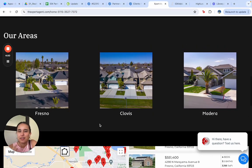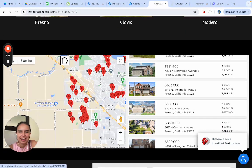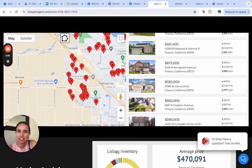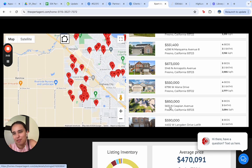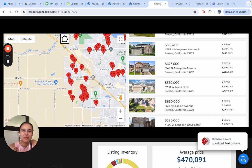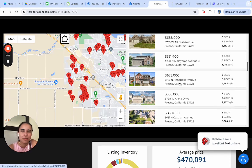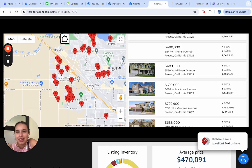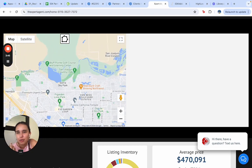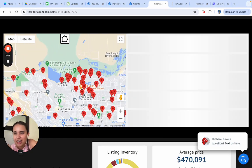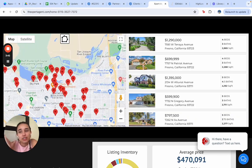Here we have the main areas where we have properties, and here is the map search — and actually, this is probably my favorite feature.